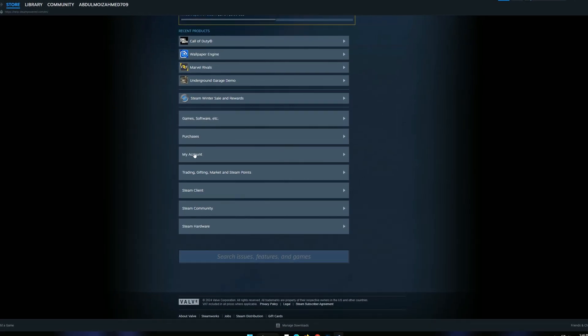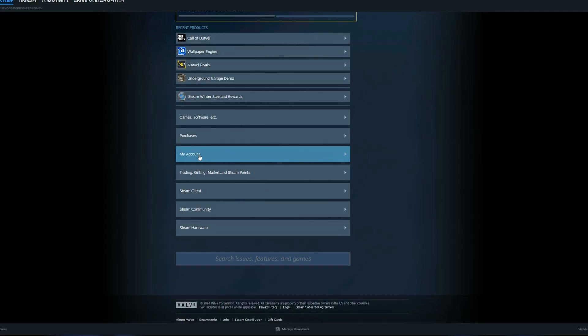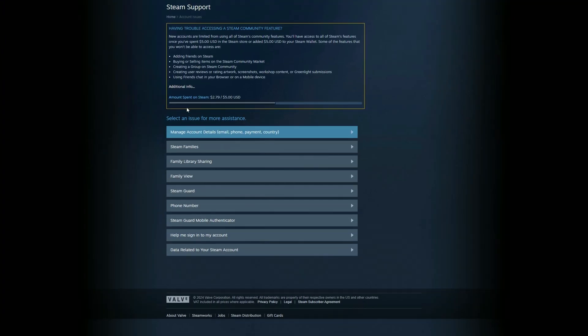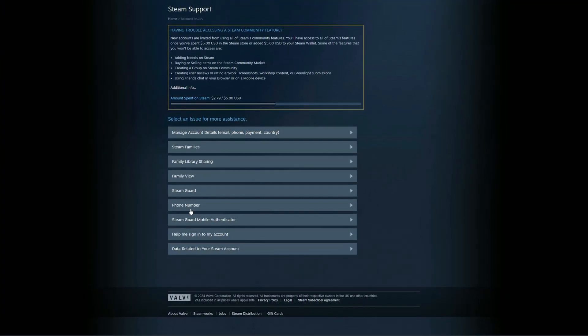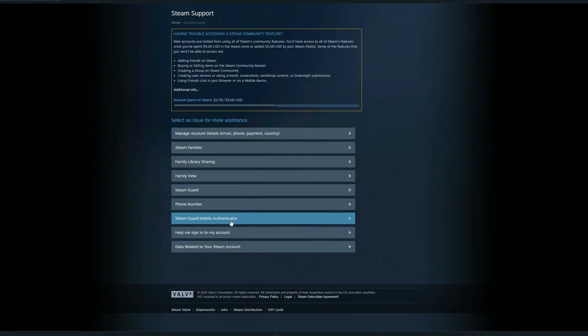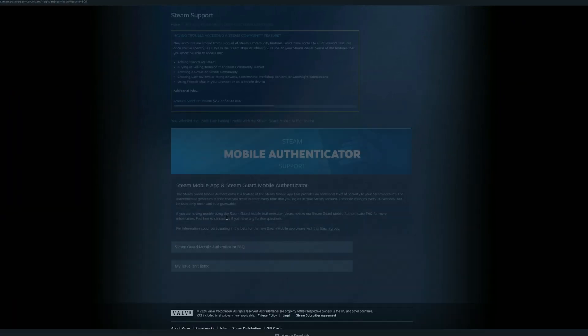Once you're in the Steam Support section, scroll down until you find the My Account category and click on it. Within the My Account section, locate and select the Steam Guard Mobile Authenticator option.